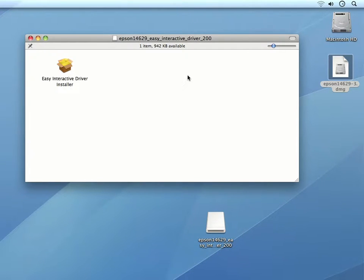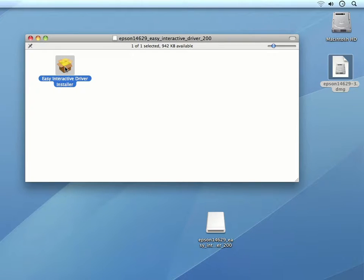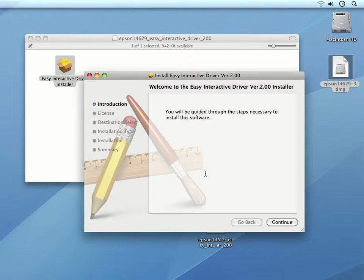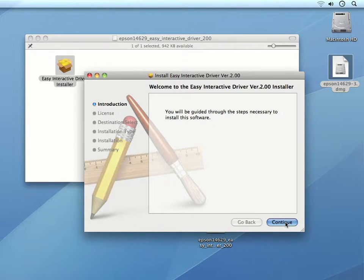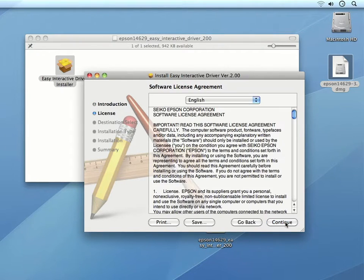Next, I can double click on the Easy Interactive driver installer. In the installation dialog box that opens up, I can click Continue in the lower right corner.